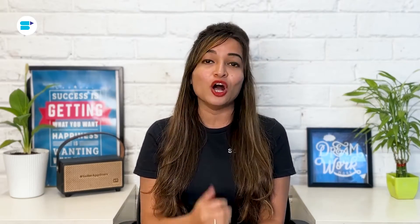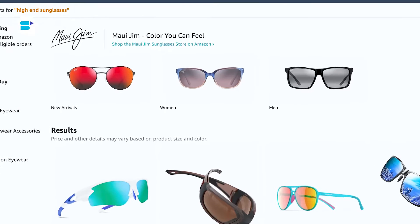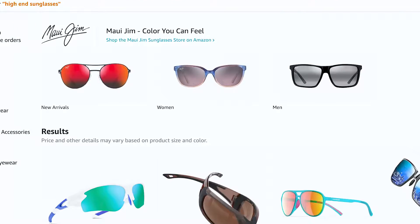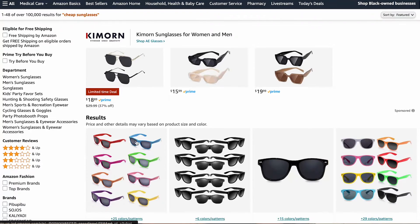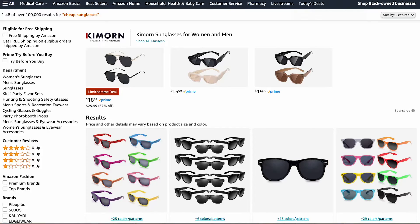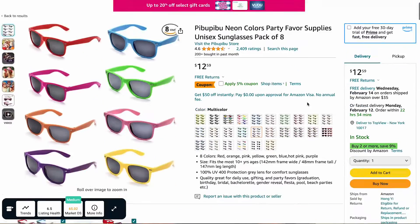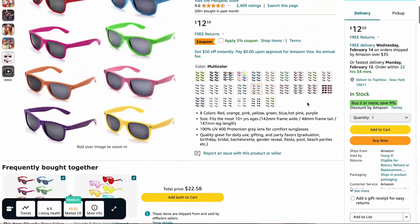Let's go back to the example of selling high-end sunglasses. Some users might search for 'cheap sunglasses' and click on your ads. However, once they realize it's not what they are looking for, they quickly leave your product page.